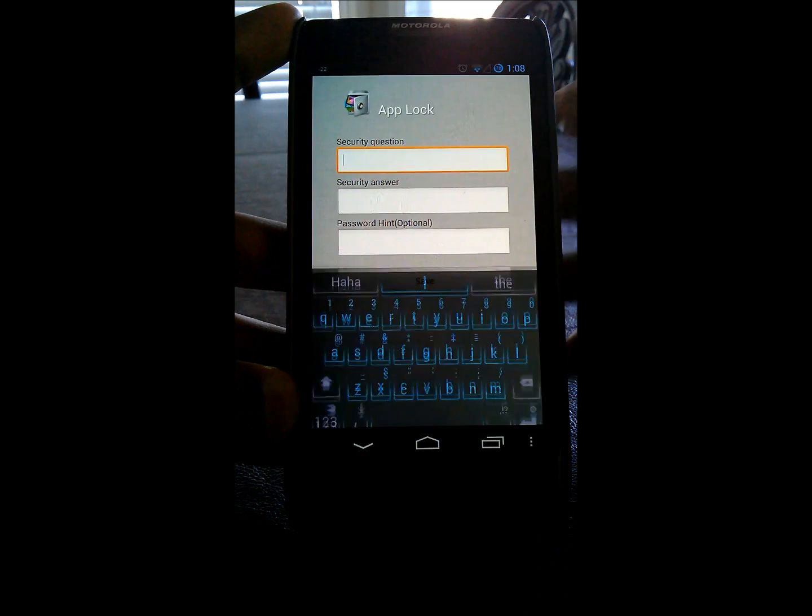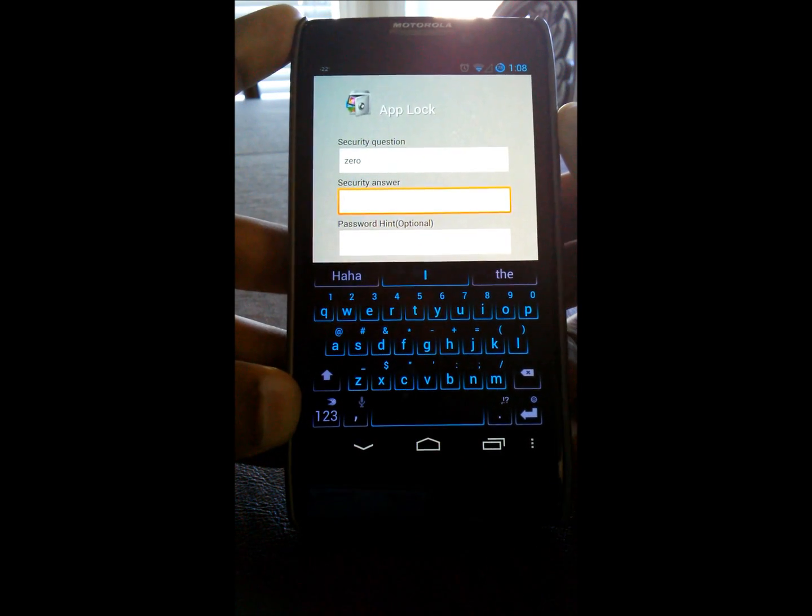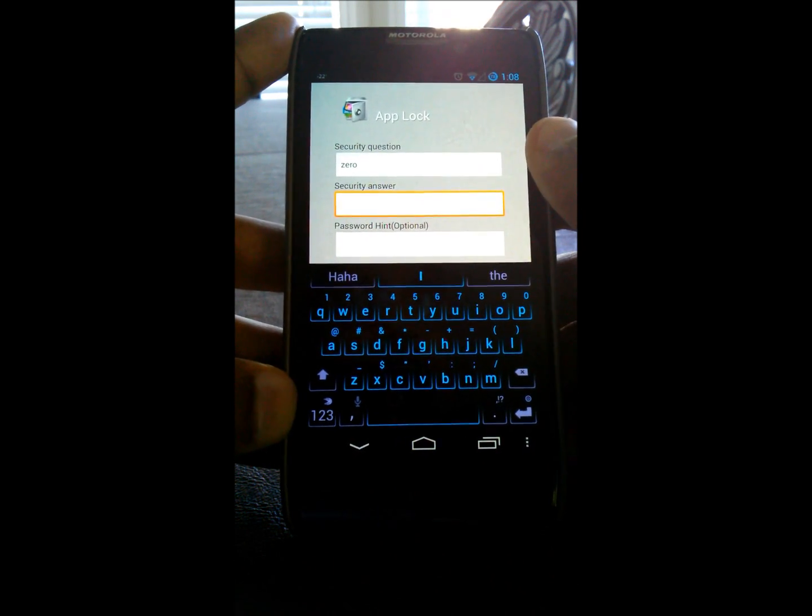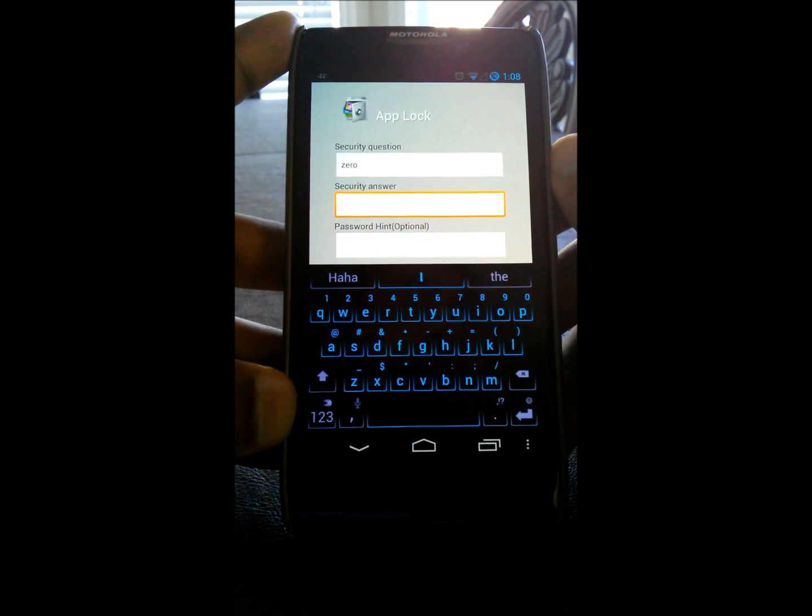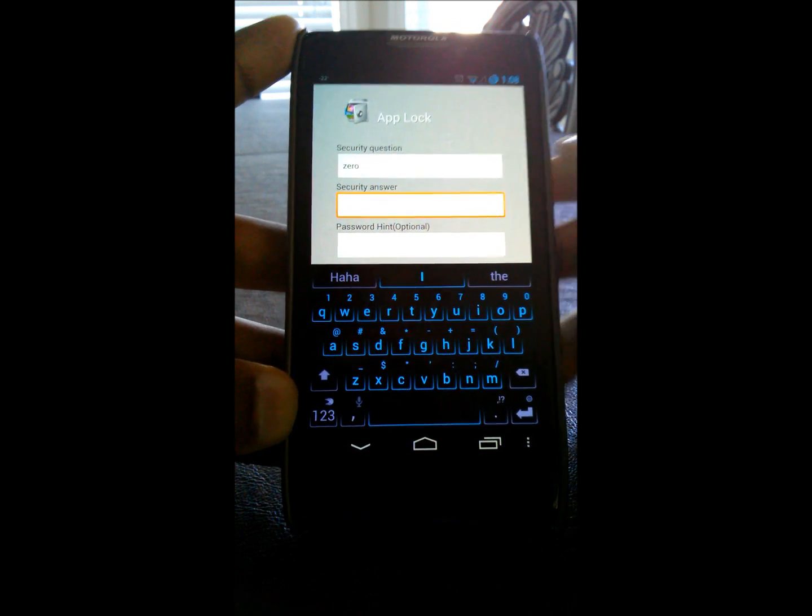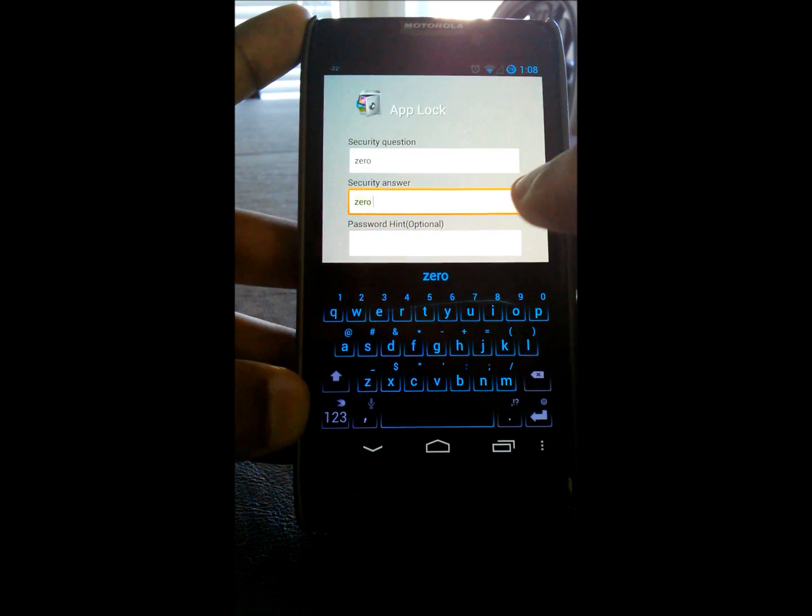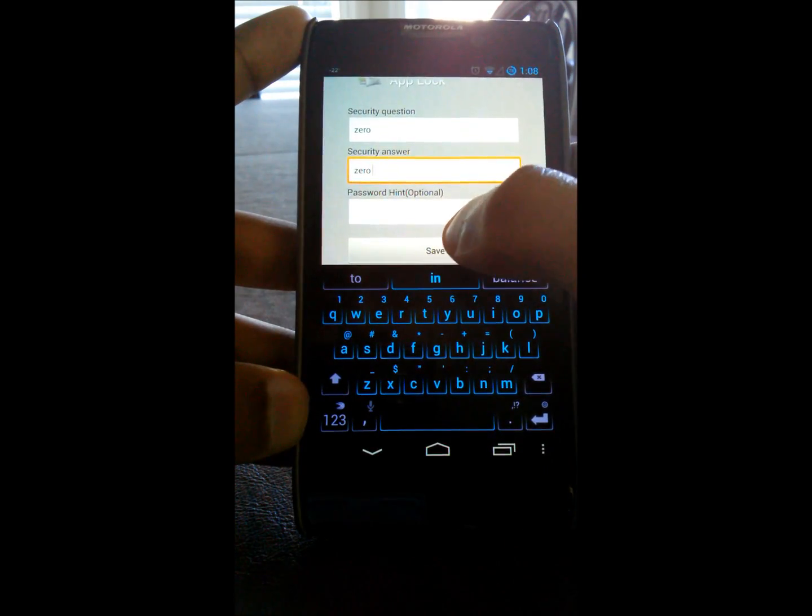And then it'll ask you for a security question. You can put whatever, like, what's my mom's maiden name? What did I name my first car, my first pet, things like that. You can give it a security answer and a password hint.